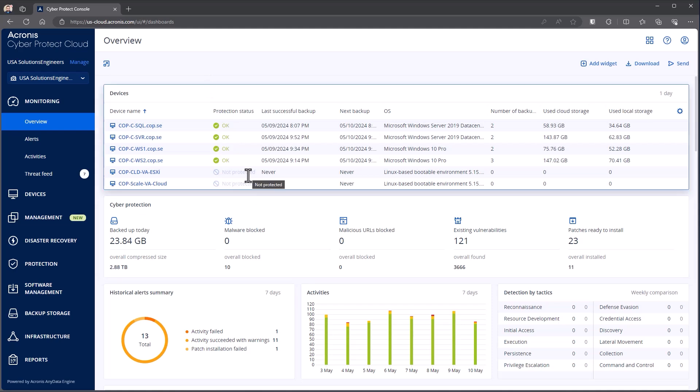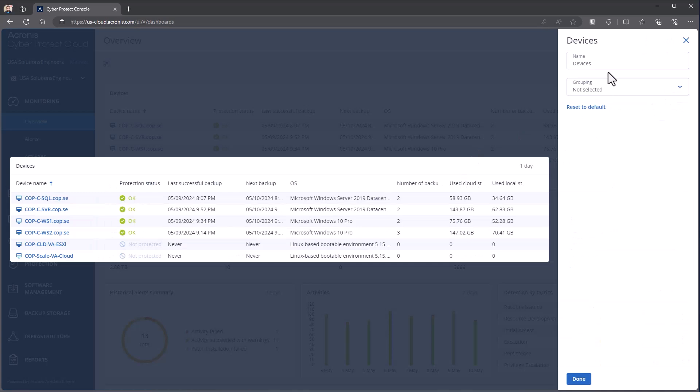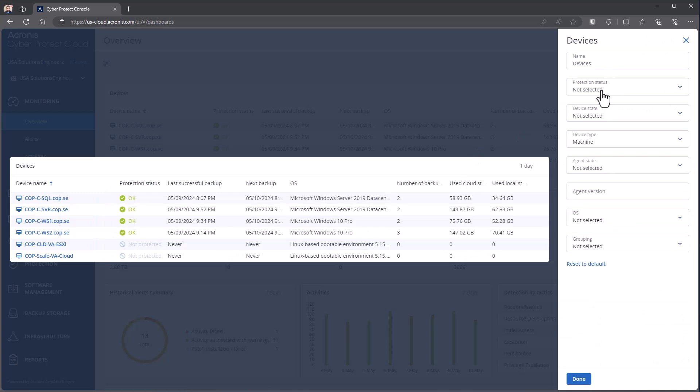These are all also highly customizable. If I come into the pencil icon, I can change what the widget is named, if I wanted to pull specific protection statuses into it, device states, grouping, etc.